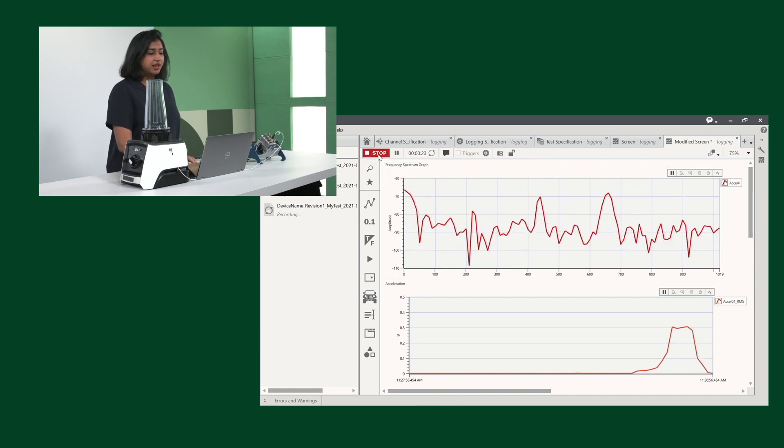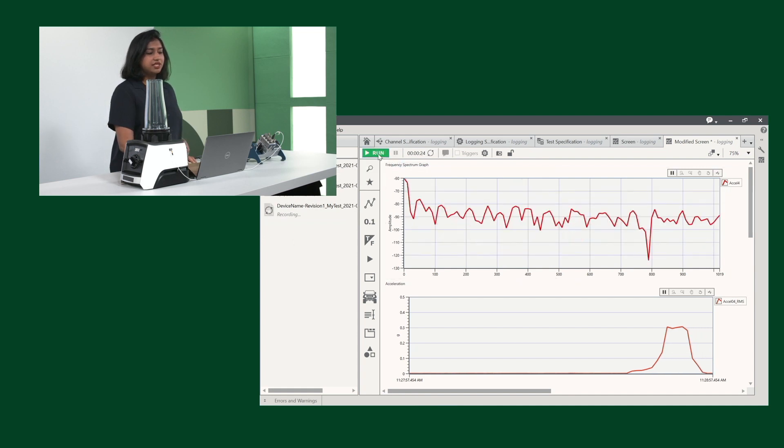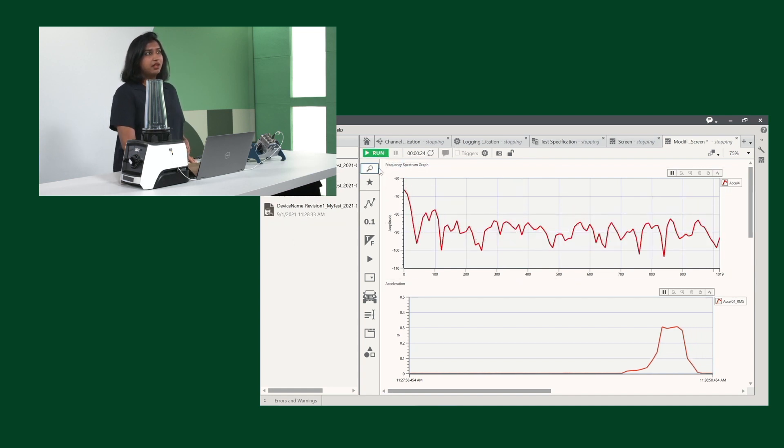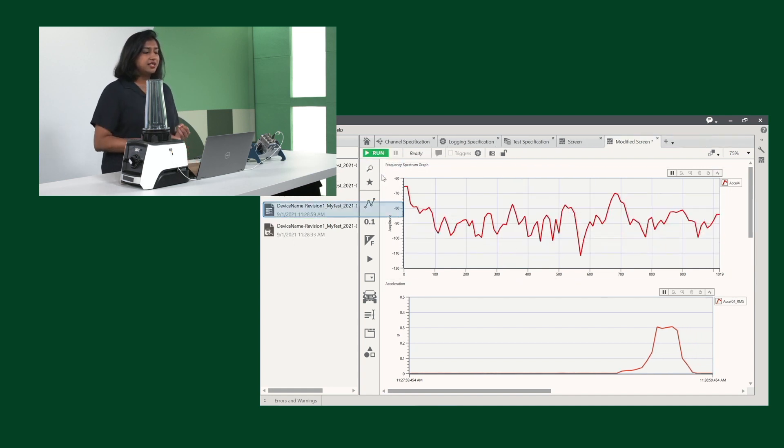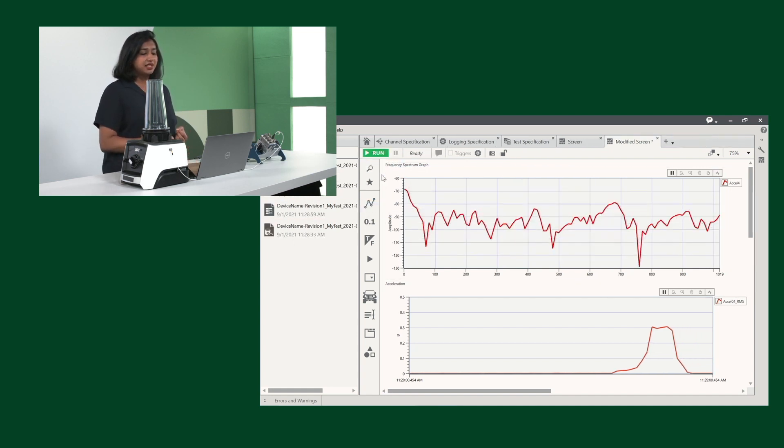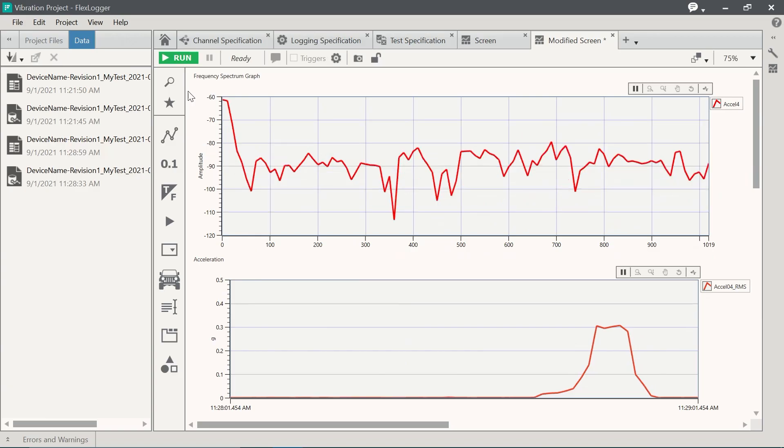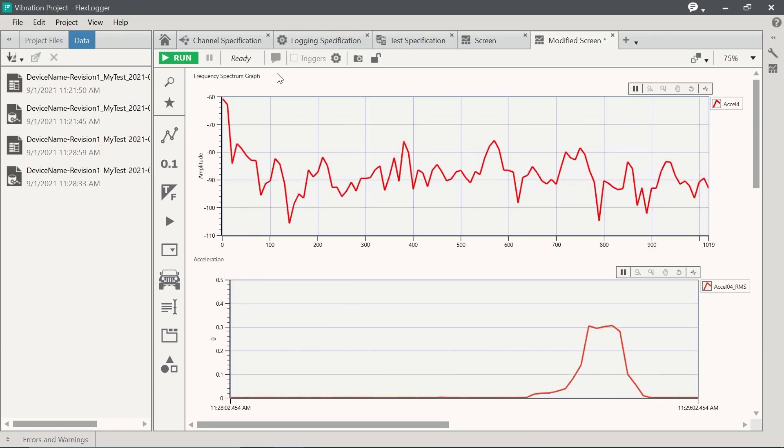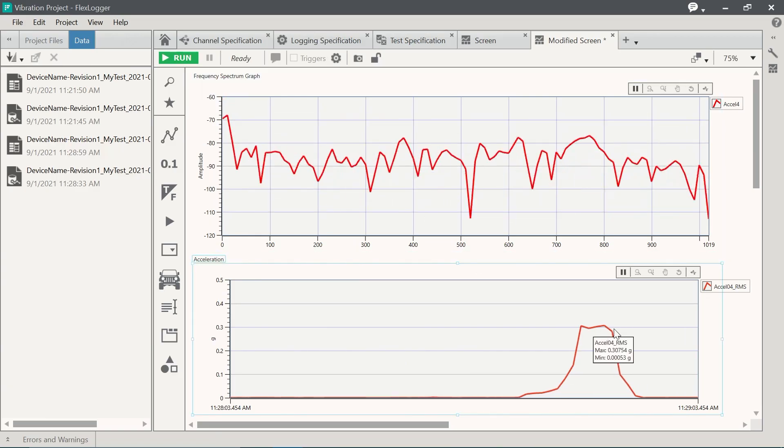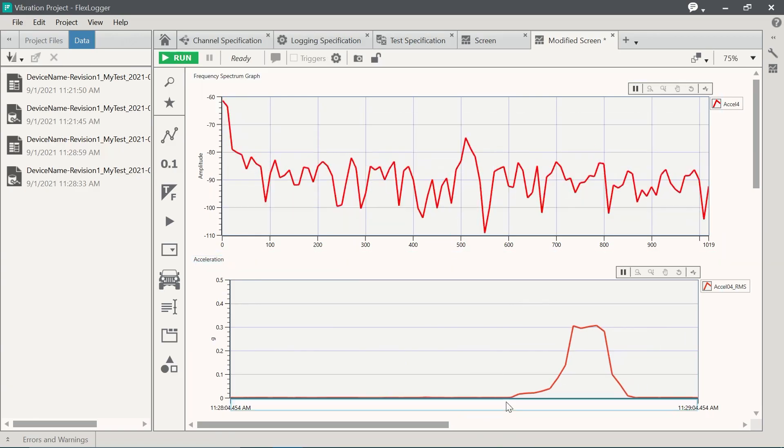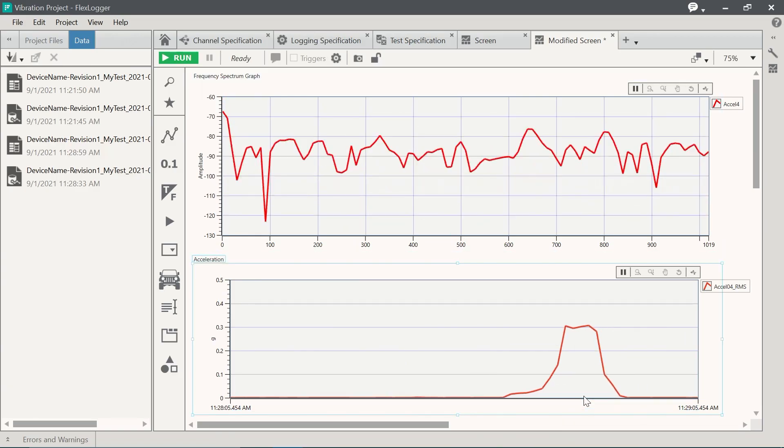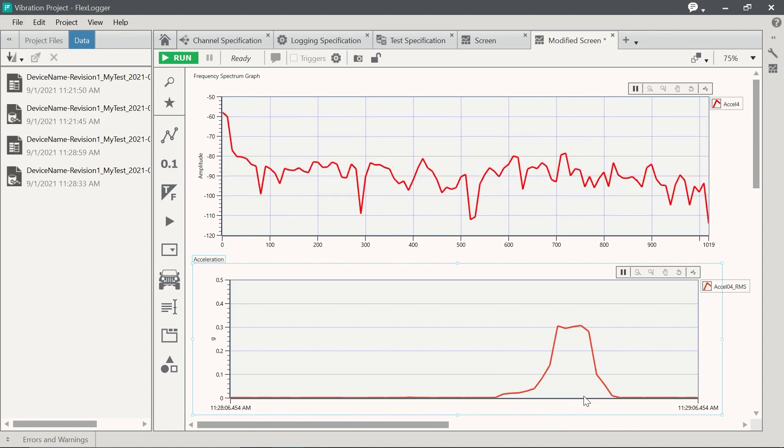And you'll notice that as soon as I stop, I will get a TDMS and a CSV file. And you'll notice here as well that we've gotten some data that will now be logged into the file itself.